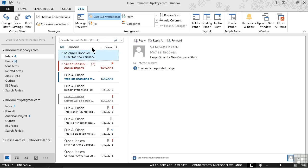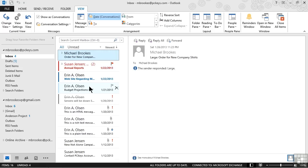If there is just one message that is not part of a conversation, it simply displays like a normal message would. In this case, the one from Aaron that says Budget Projections PDF does not have a little triangle next to it, nor does it have any numbers. So this is just an individual message that Michael received.